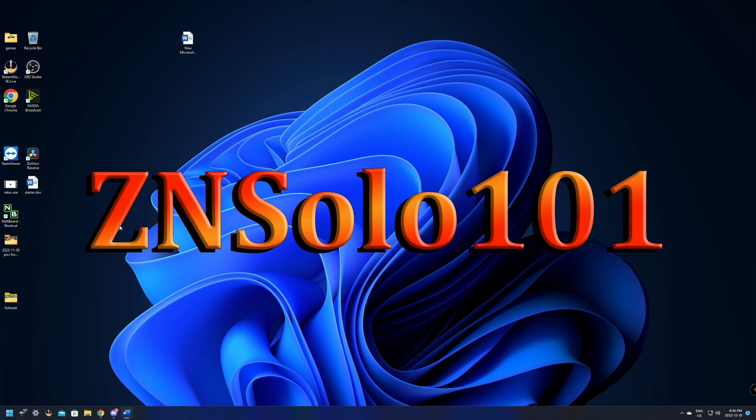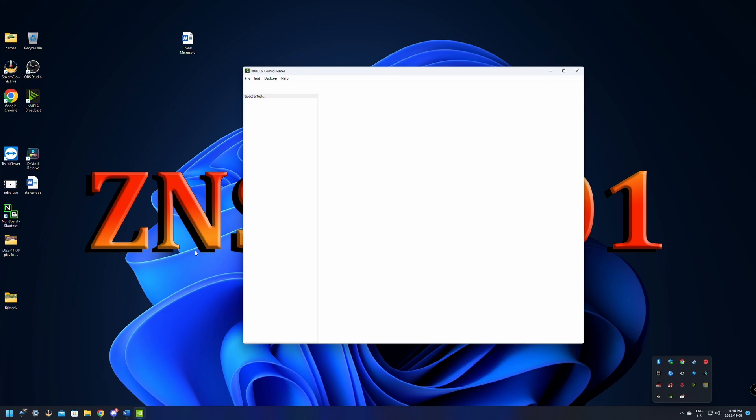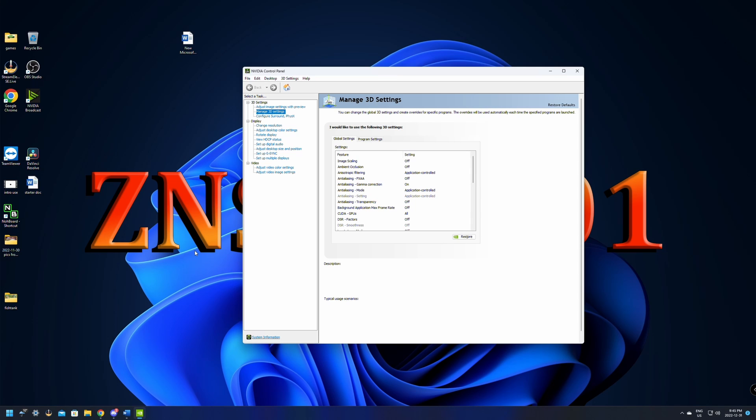Okay, so once you have the unlimited FPS set in either Steam or Origin or EA, depending on what you used, it'll be the same command in the Launch Options for any one of those programs. What we're gonna do is we're gonna go over here to NVIDIA Control Panel and give it an open. Do keep in mind that your FPS will be capped to the Hz of your monitor if you have VSync on anywhere.